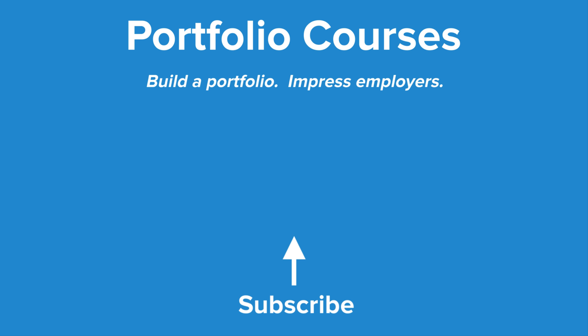Check out PortfolioCourses.com, where we'll help you build a portfolio that will impress employers, including courses to help you develop C programming projects.